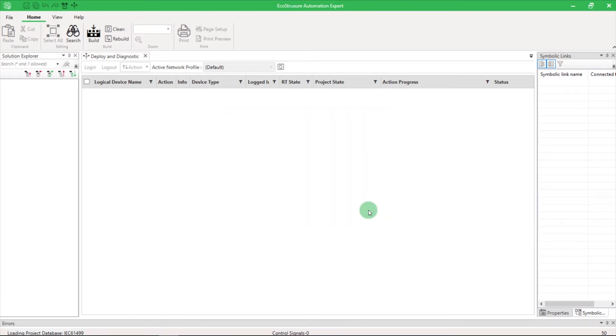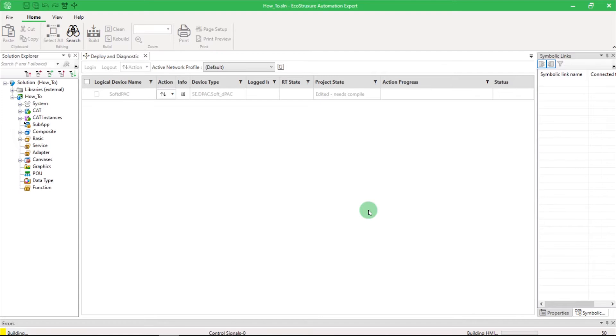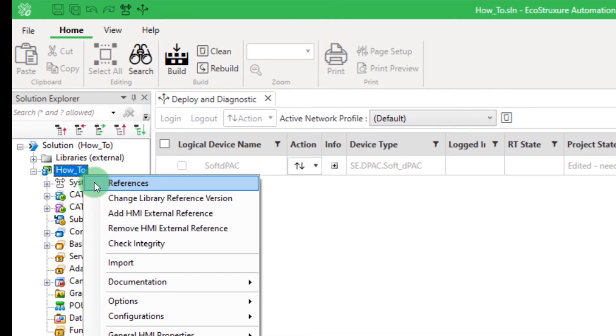If, like me, you have multiple libraries to update, you can either repeat the operation, or you can also right-click on your solution and select the first option, References.